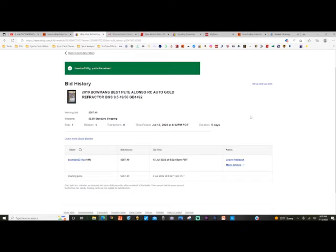So for me to be the only bidder in a five-day auction, that is really surprising. But I got the card at the right price point that I wanted, so I'm happy that I got it. I just wanted to share with you guys this.